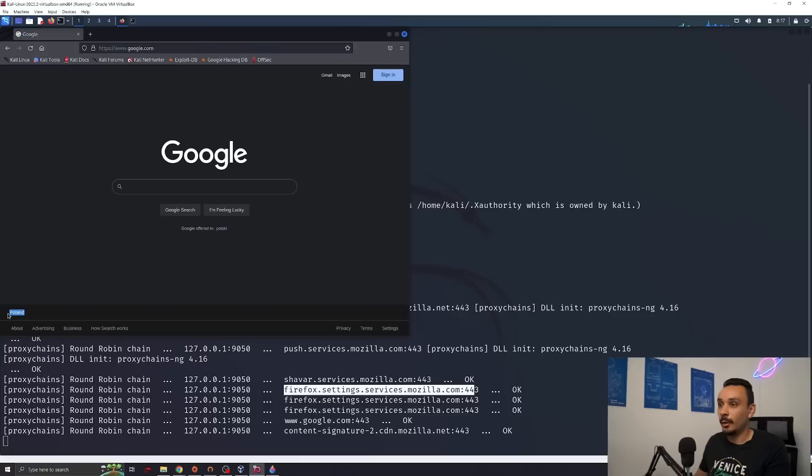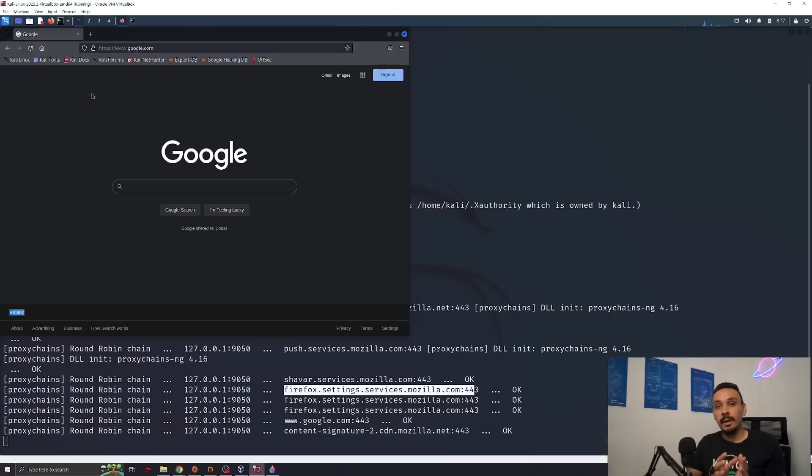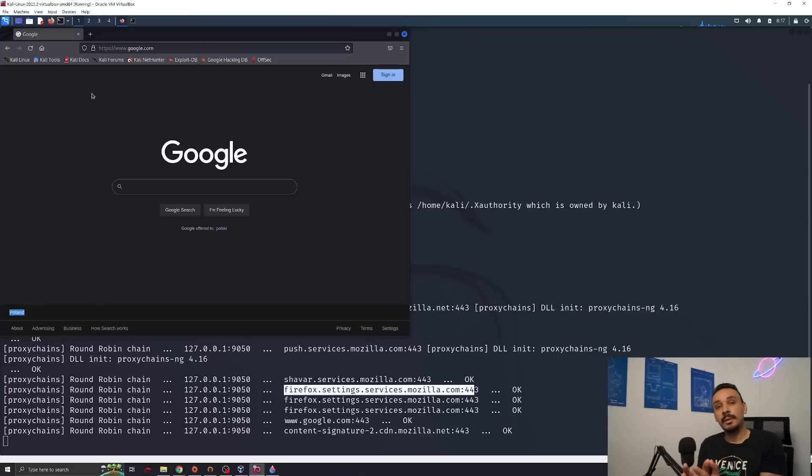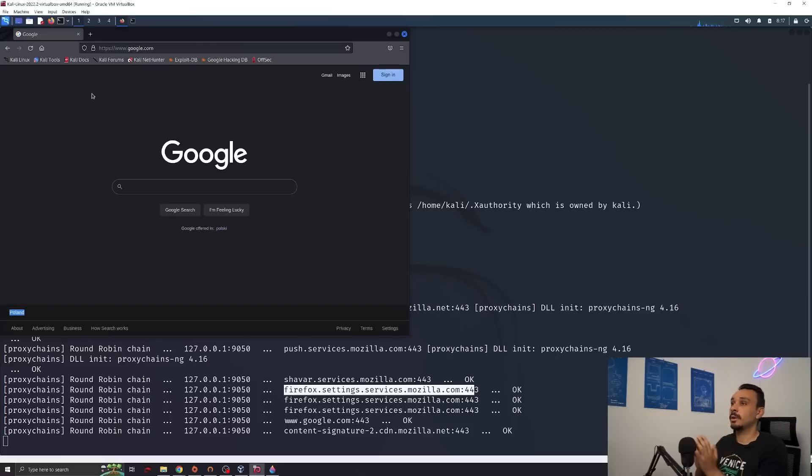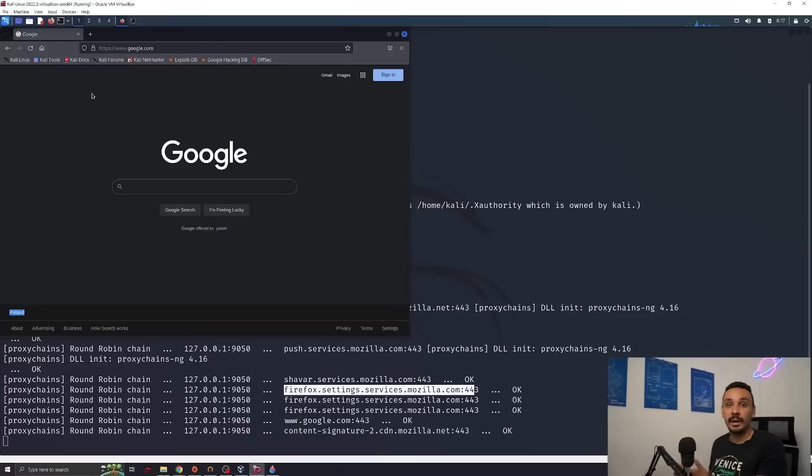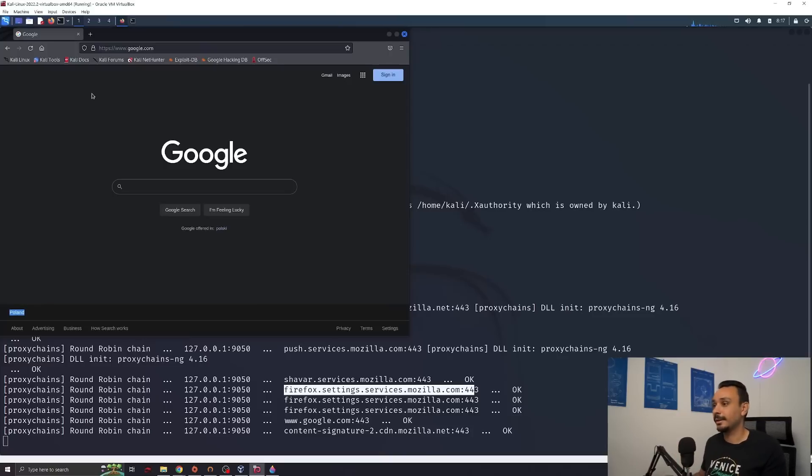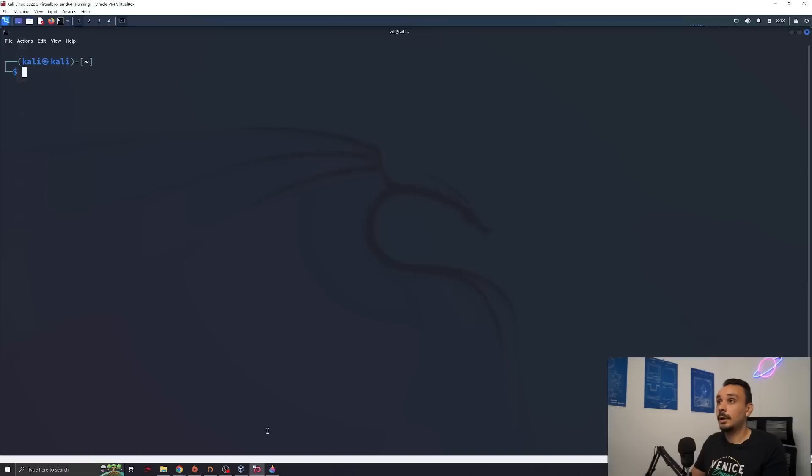And then we are connecting to the link that we want. We're right now in Poland. So now we're going from our laptop to our VPN in France. And then from France, we're going over to Poland. And that's where we are requesting everything we want on the internet, which is super awesome because this guarantees so much anonymity.